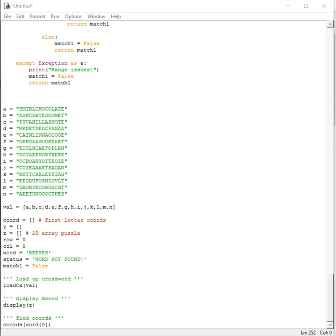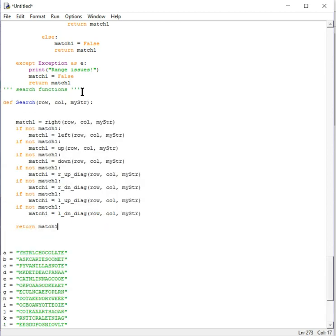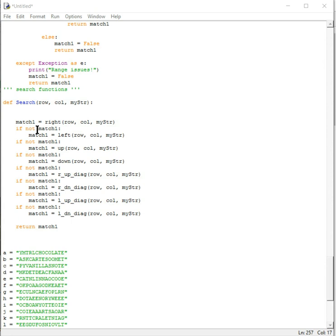Finally we have the main search function which calls all the other functions. It starts with the right function, which returns whether it has a match or not. If it has a match, all other functions are skipped and it exits. If there's no match, it goes to the next function, then the next, and so on.